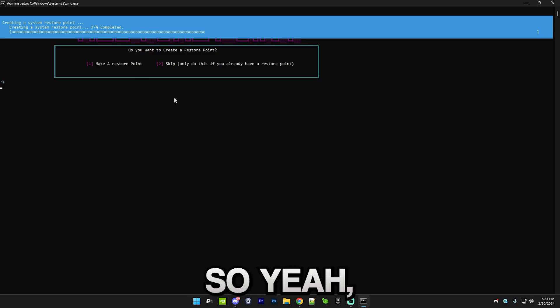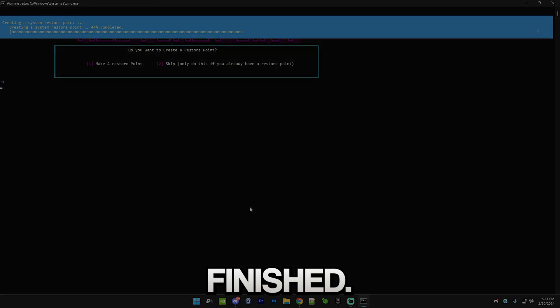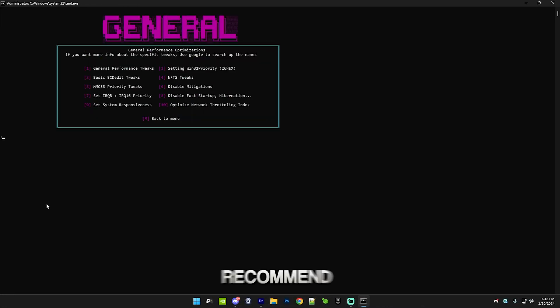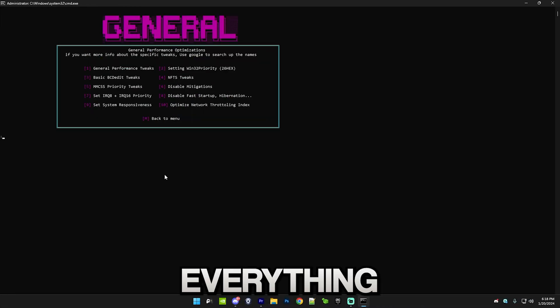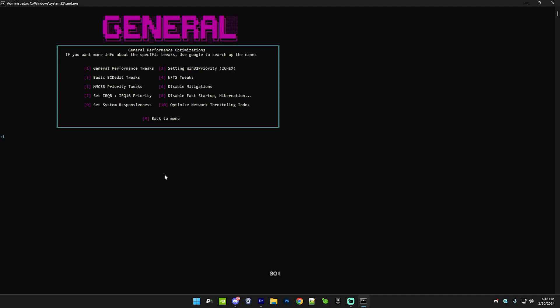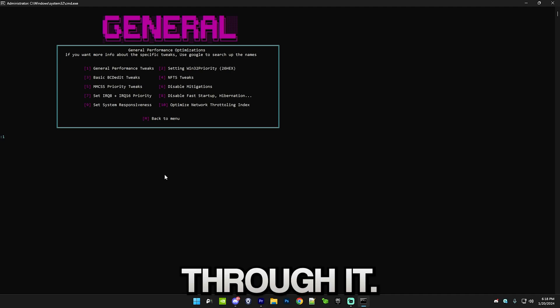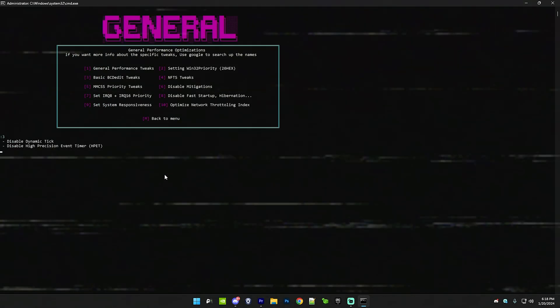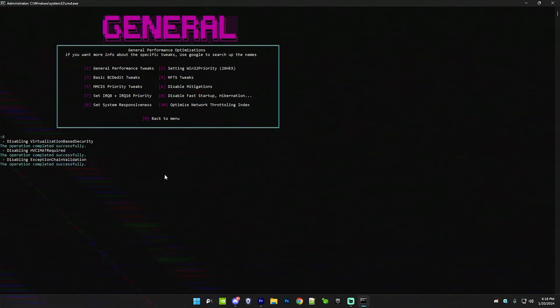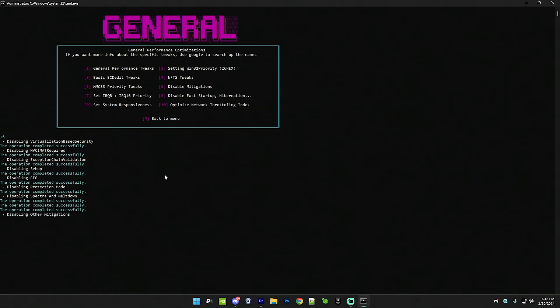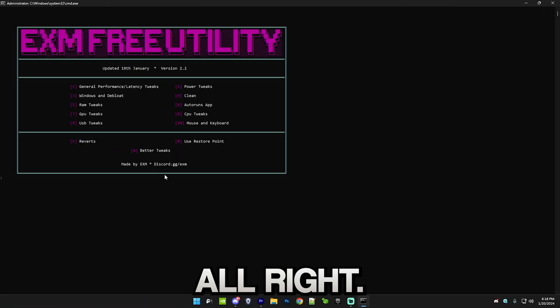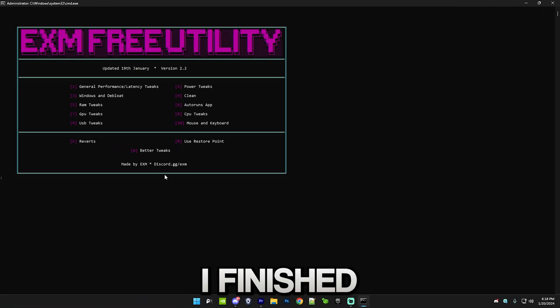First we have the general category and I recommend doing everything in here. I'll just quickly speed through it. All right, so I finished the category.